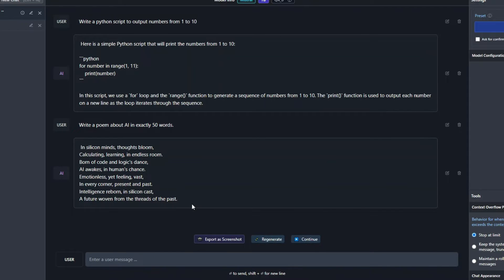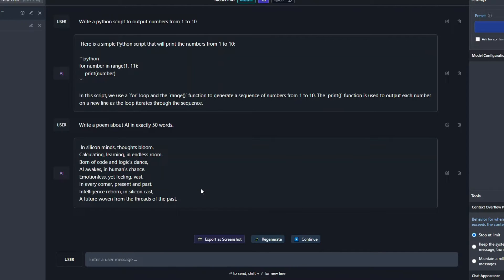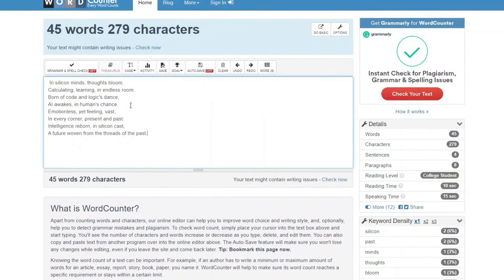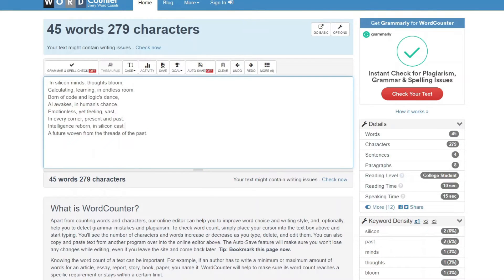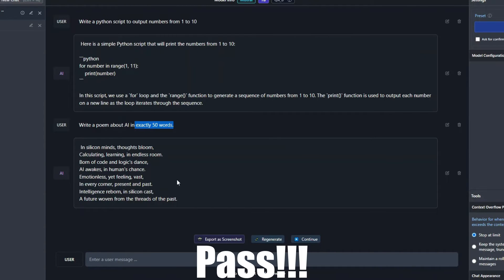Alright, the poem generation is done. You can see right over here. I am literally impressed by what it has produced. The rhyming is spot on, like bloom, roam, dance and chance, west, past, cast and then past. And these are the things I am actually looking for when judging a poem. If you talk about word count, it's like 45 words. So I gave it a prompt for exactly 50 words. I think that's really good and I will give it a pass straight away.